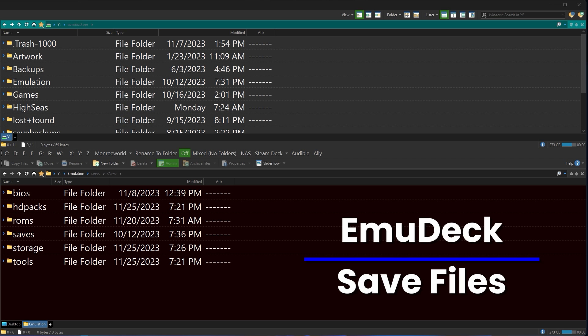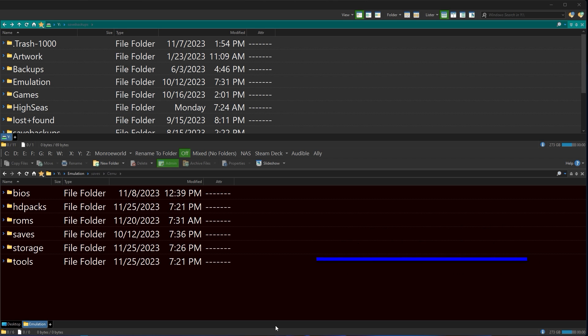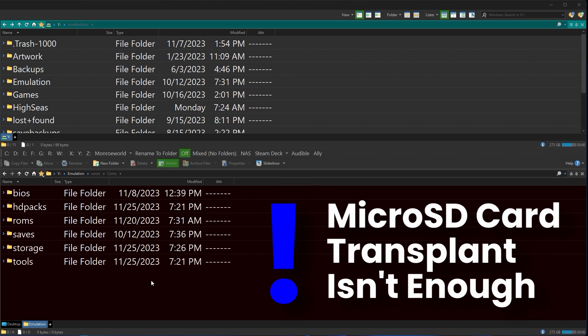So a lot of people believe that they can take out their micro SD card from one Steam Deck and move it over to another Steam Deck with no problems whatsoever. As we're finding out with people buying OLEDs and moving from the LCD models, they're finding out their save files are missing.